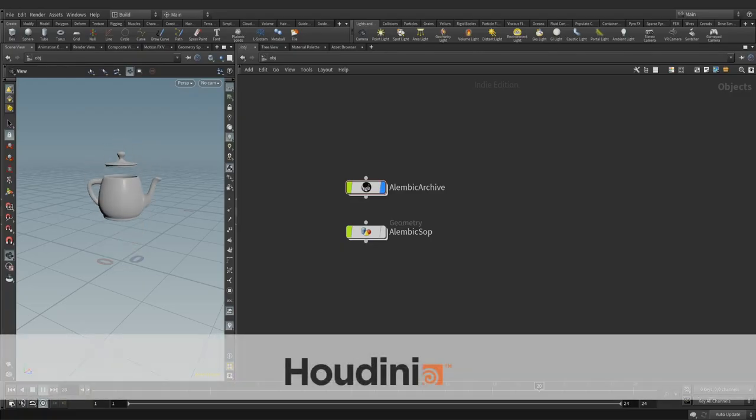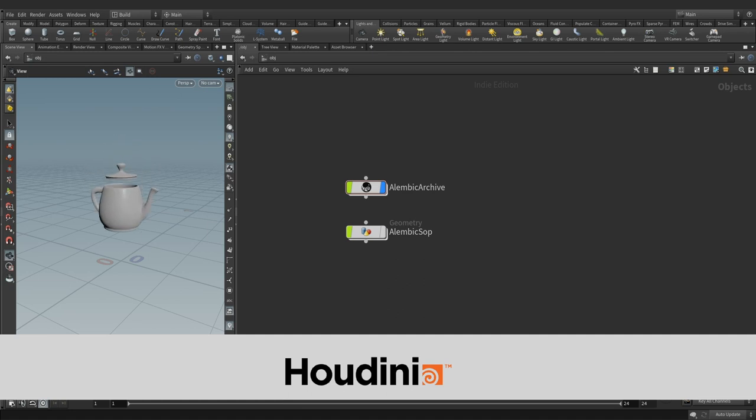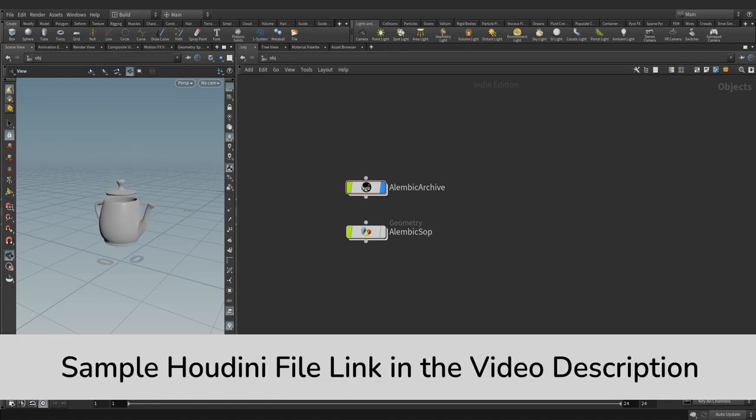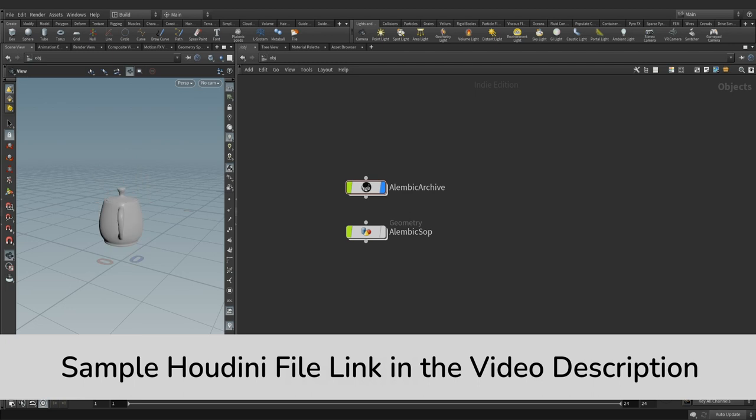So here we are in Houdini. If you are new to the SOP networks, watching part 2 of this video series is recommended. A sample Houdini file is attached in the video description for your later reference.